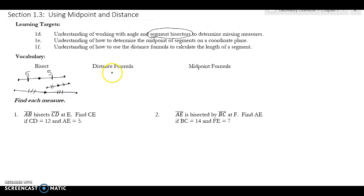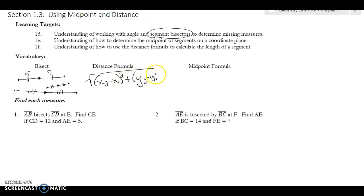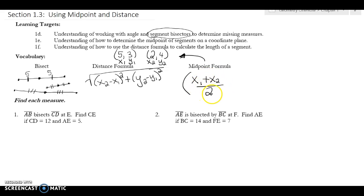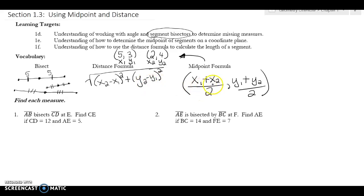The distance formula is the square root of (x2 minus x1) squared plus (y2 minus y1) squared. The first thing you always do is label your points: if you have point (5, 3), label it x1, y1, and if the second point is (2, 4), label it x2, y2. For the midpoint, you do the same labeling, but the formula is different: (x1 plus x2) divided by 2, and (y1 plus y2) divided by 2. Notice that in both formulas, x's are together and y's are together.